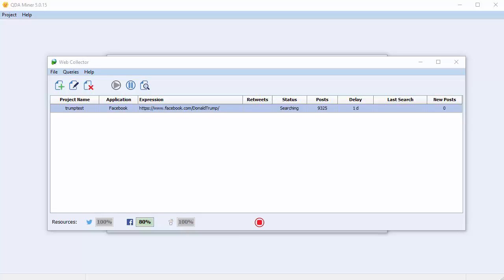Data will be collected as long as the Web Collector is running, and as the Web Collector is a completely separate application, QDA Miner does not have to be running for it to work. It's important to note that the Web Collector will not collect any new posts, only new comments associated with the posts from the chosen date range.